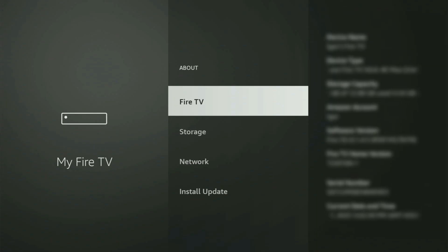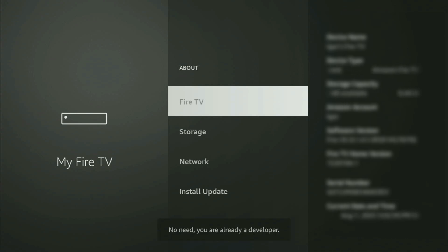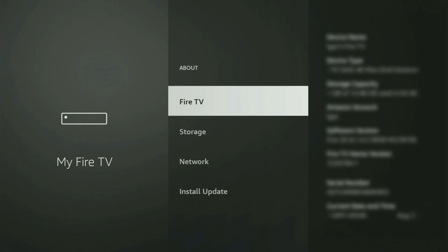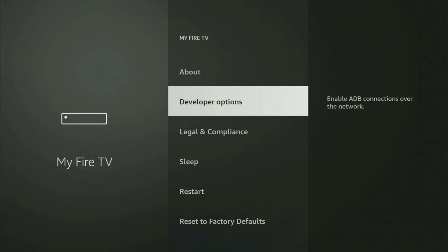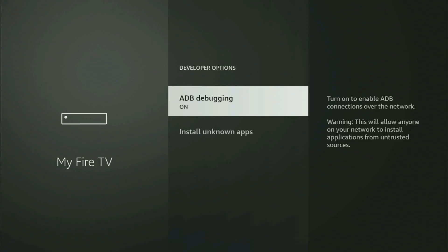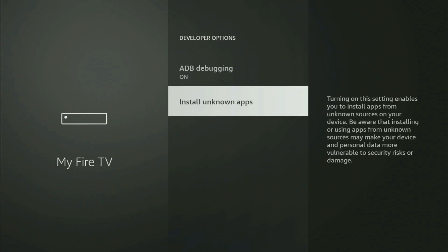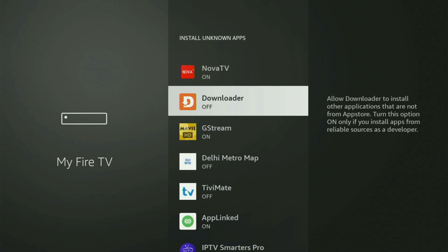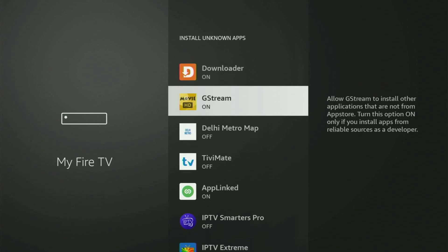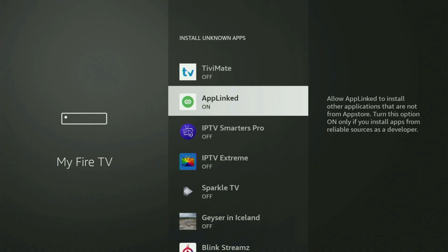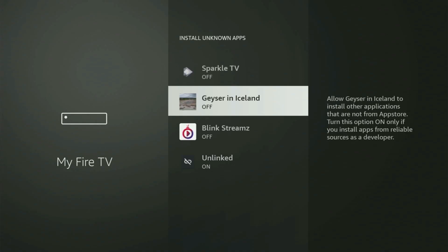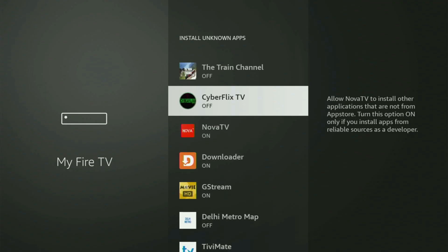Just go to About, select Fire TV Stick, and now you gotta start clicking on the middle button on your remote — do it fast. It will say that you have become a developer. If you go back a bit, you will finally see developer options. Open them. Make sure to turn on ADB debugging. Then go to Install Unknown Apps, locate Downloader, and just turn that option on. What it does is allow you to install other applications from the internet — not necessarily only those apps which are available in your official Amazon App Store by default. And that's exactly what we'll do right now.